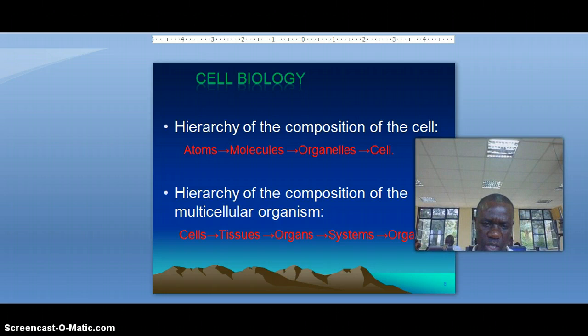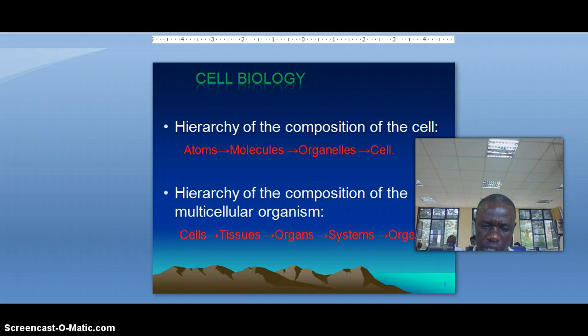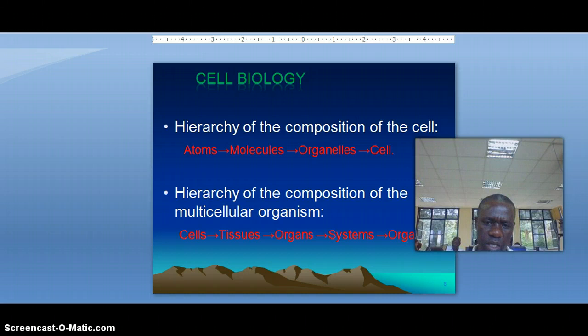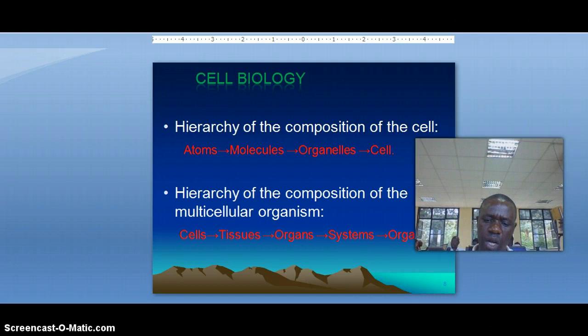When you go from the cell to the macroanatomy level, in the human organism the cells organize — the combination of cells makes tissues. Many tissues can be combined to make organs. There are many different organs in the organism of a human being. The organs make systems, and the systems make a whole or entire multicellular organism.